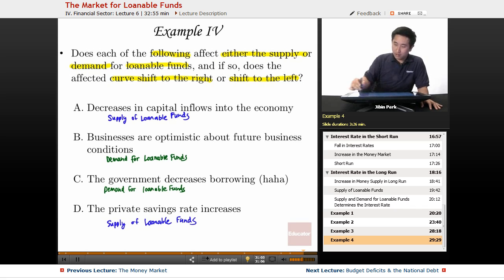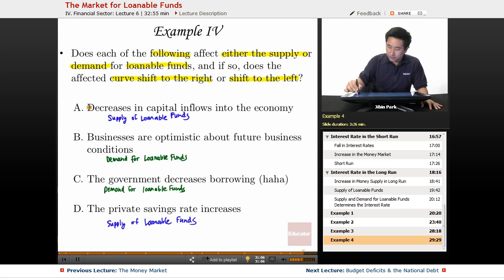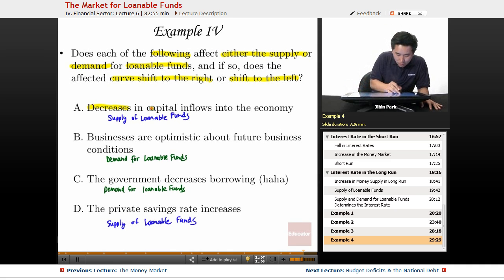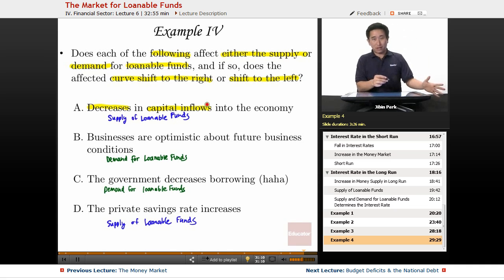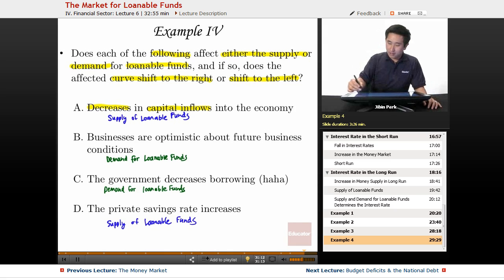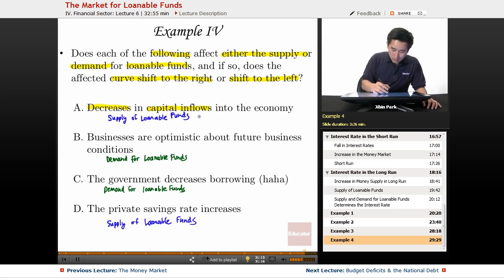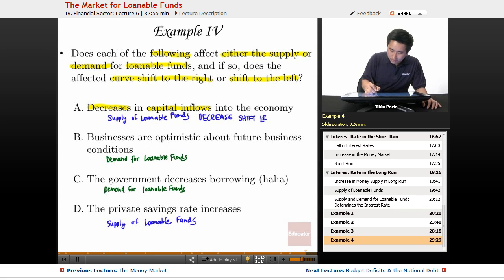Going back to A: there's going to be a decrease in capital flow, so that's going to shift the supply curve to the left. There's less supply of loanable funds, so it shifts left.